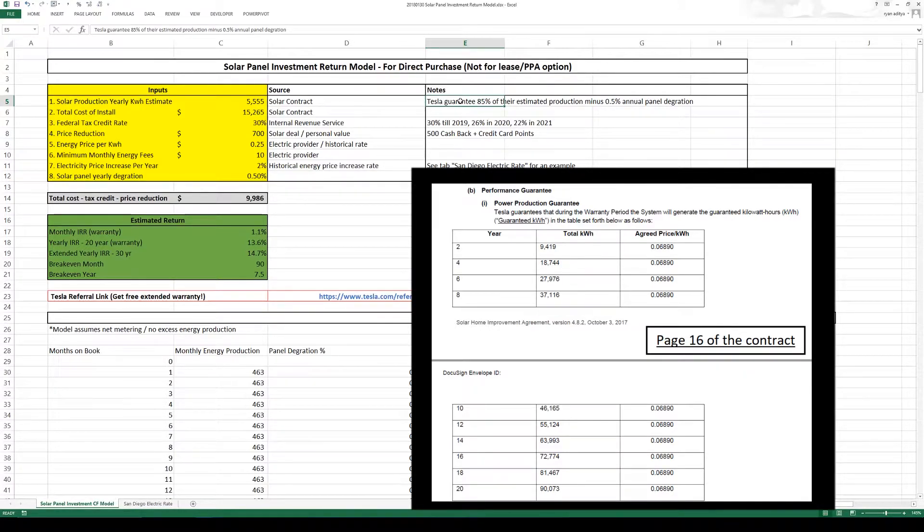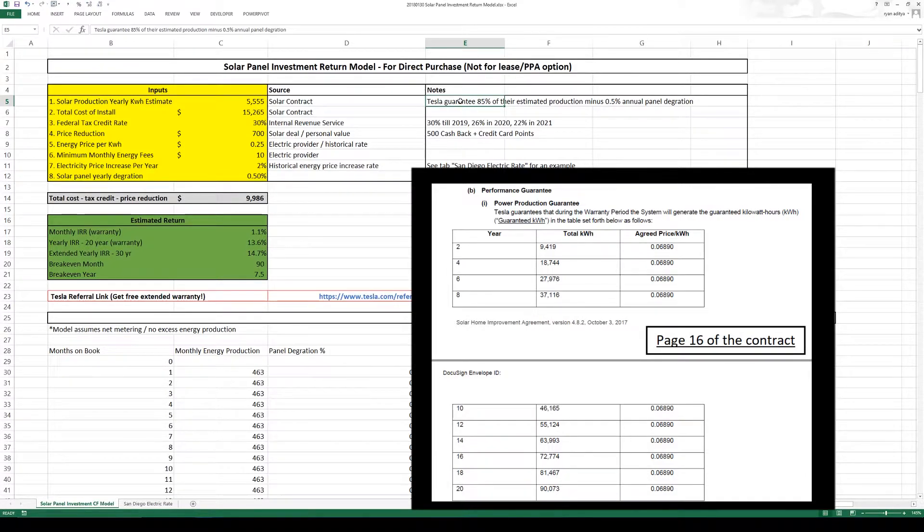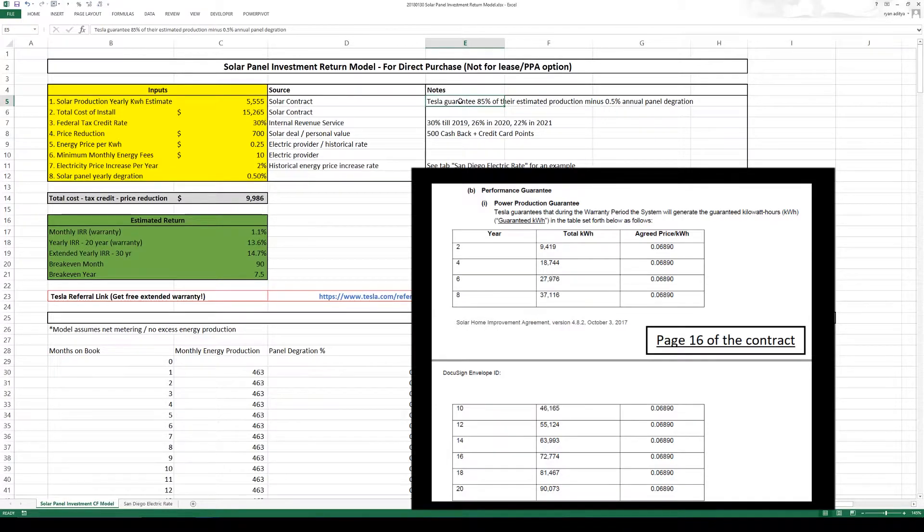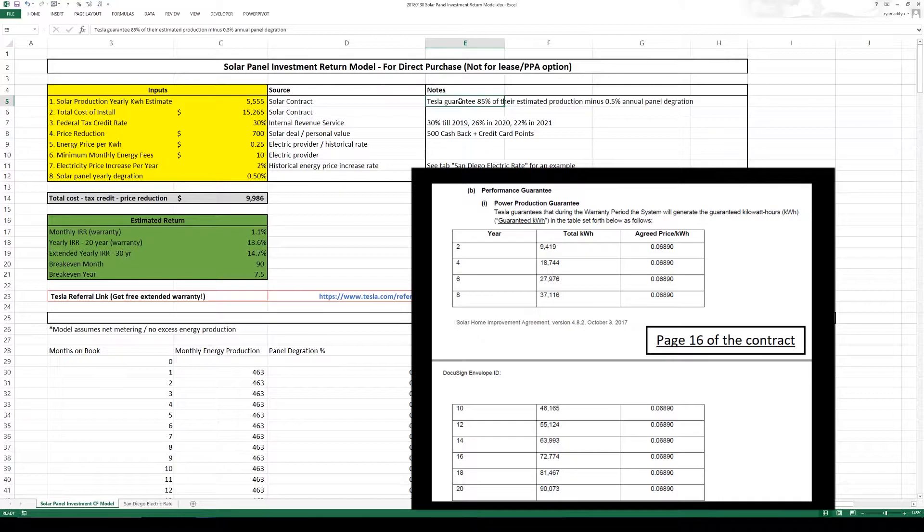Now the guarantee they only give around 7 cents per kilowatt hour. It doesn't really cover my cost of electricity but it just makes me comfortable that there is some kind of a guarantee.